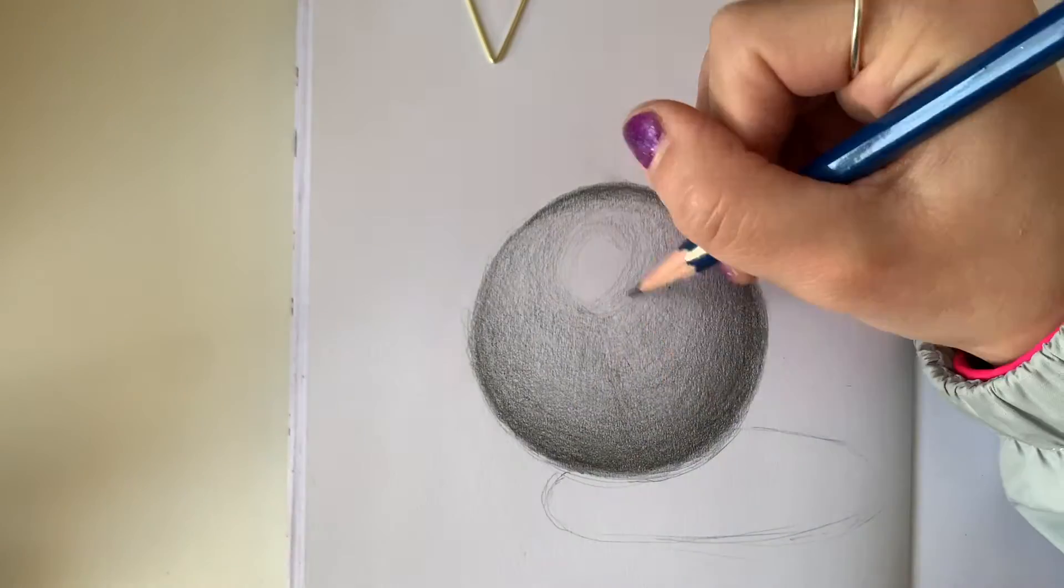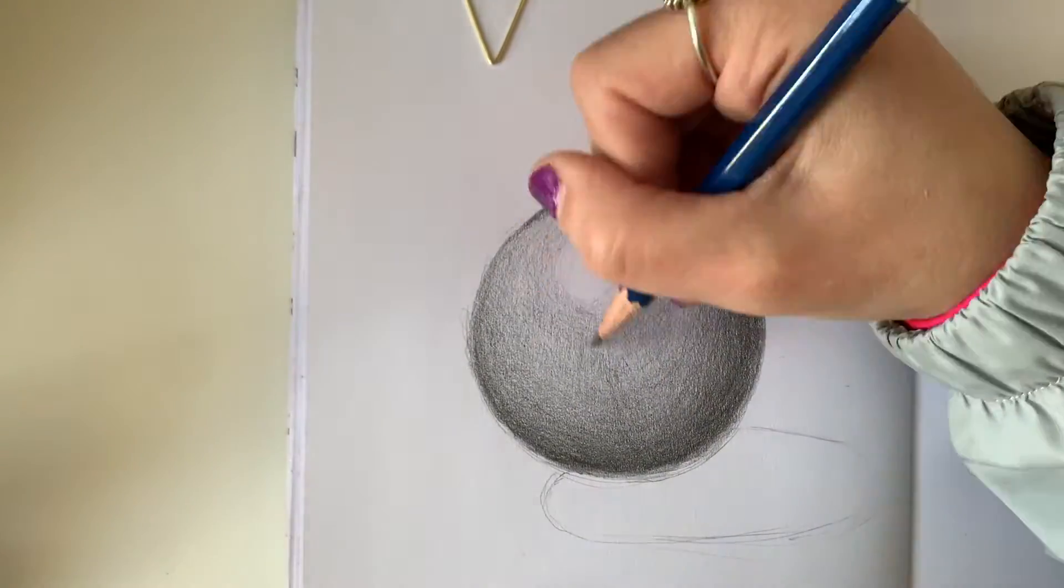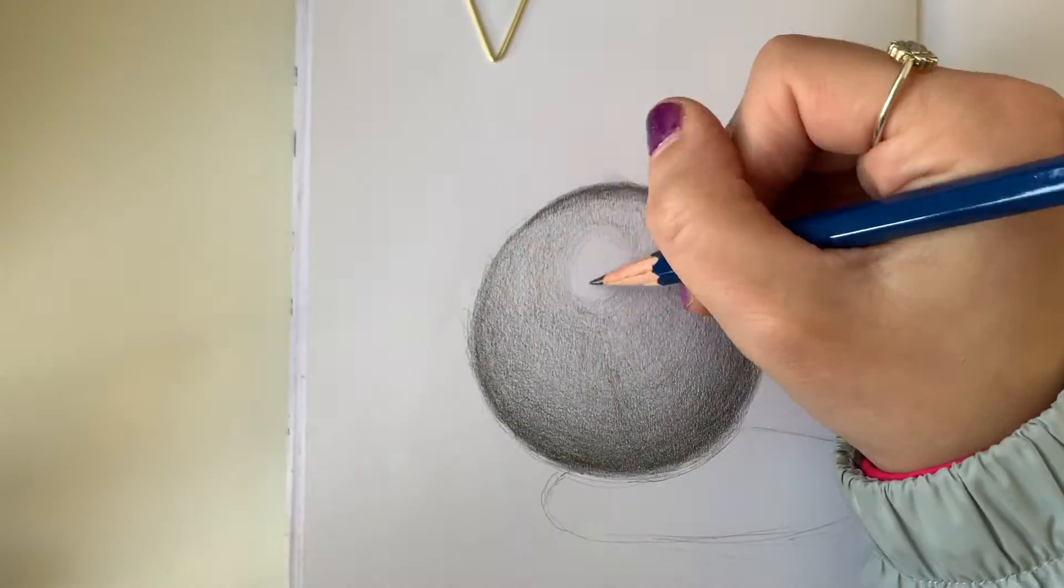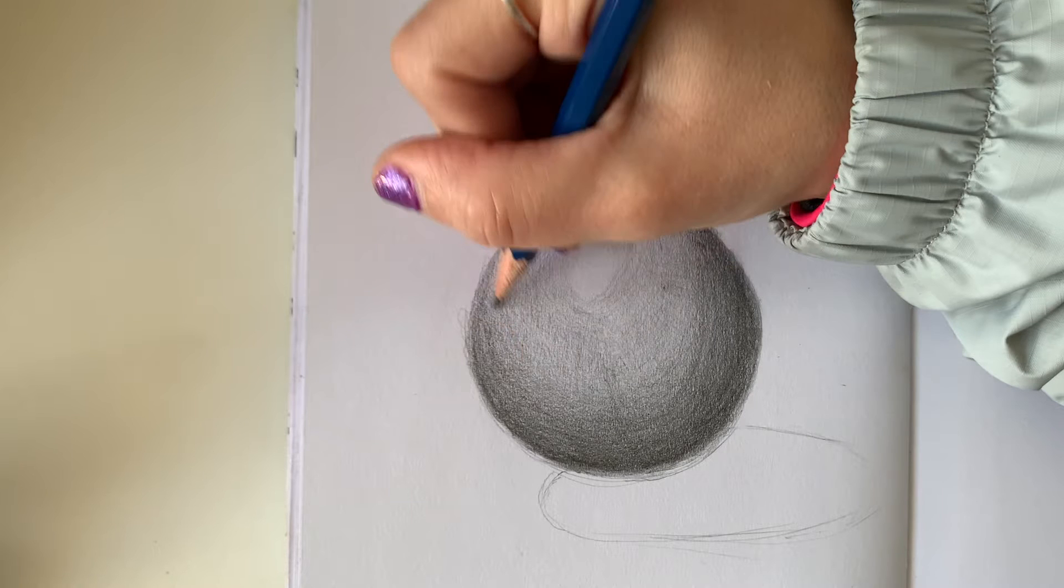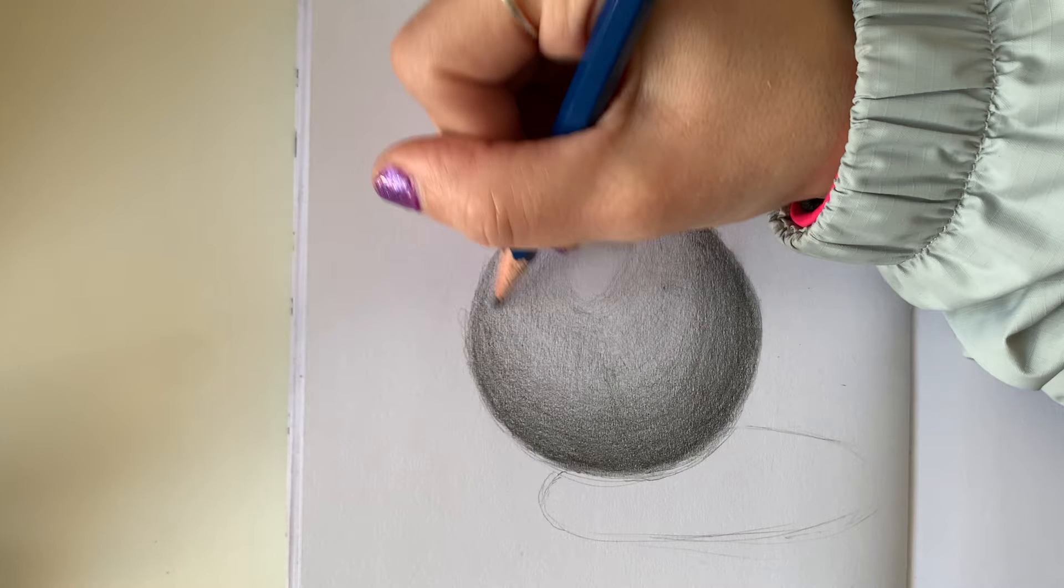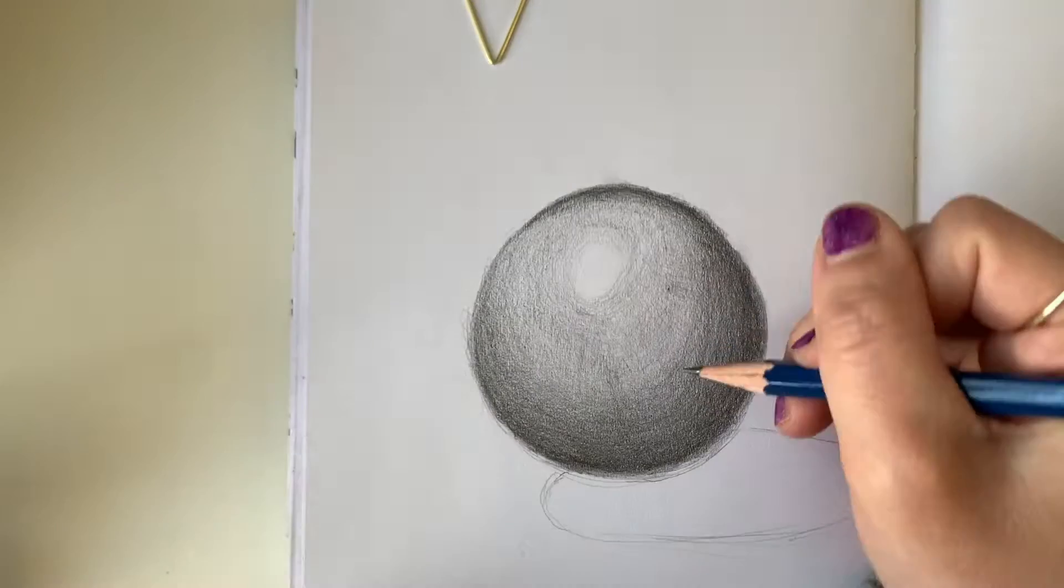And always remember as you are drawing to look at your reference picture, the example you're working from, and try your best to match the values that you see from your example.